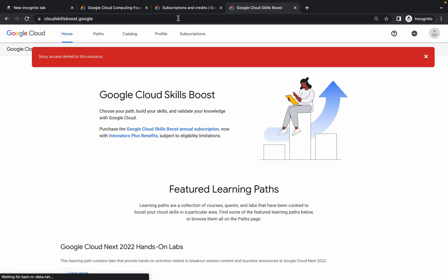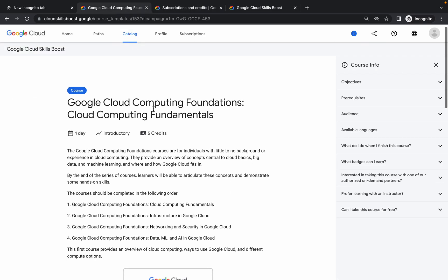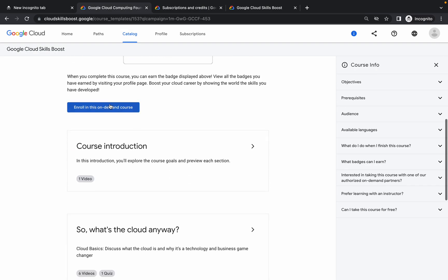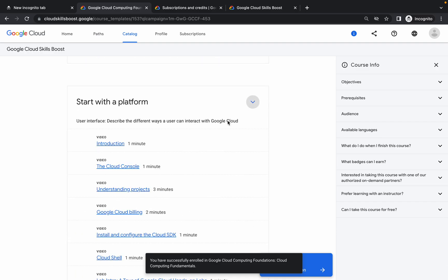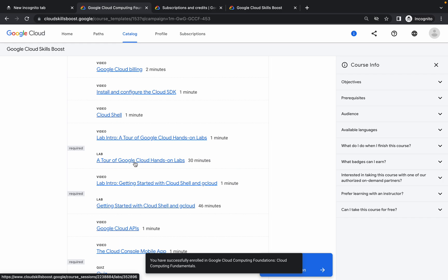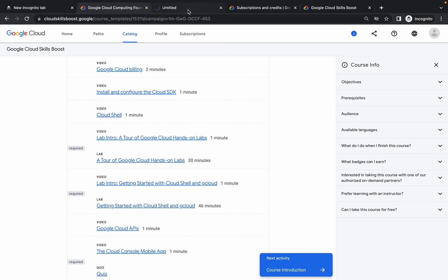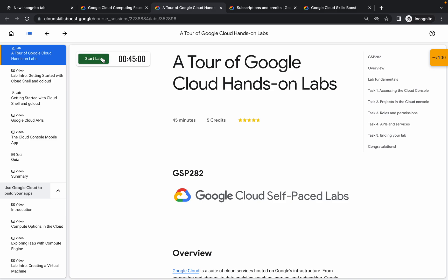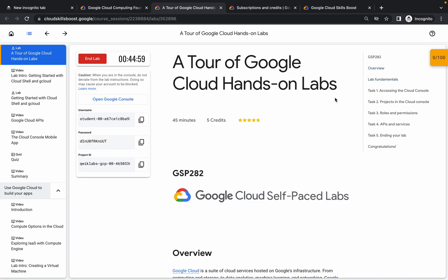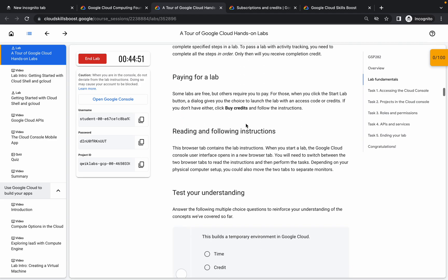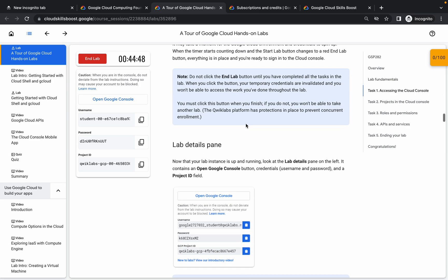Scroll down a little bit and click on 'Enroll Courses'. You can see there is one lab — come over here, open it, and start it. It will launch with the five credits we already got. Now just wait for at least five to six minutes and you will get your monthly subscription. If you want, you can perform the lab to learn about Google Cloud, or you can just wait.